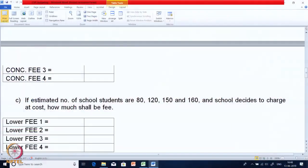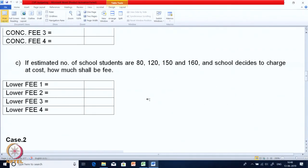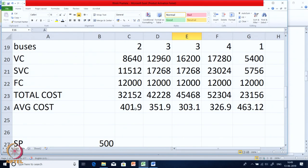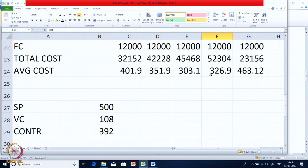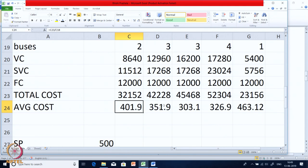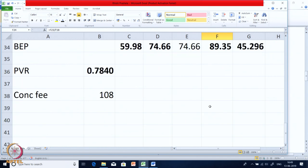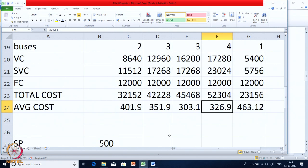For Part C, if students complain about paying 500, the school charges fee at cost with no profit. We have already calculated average costs: for 80 students it is 401; for 120 students it is 351; for 150 students it is 303; and for 160 students it is 326.